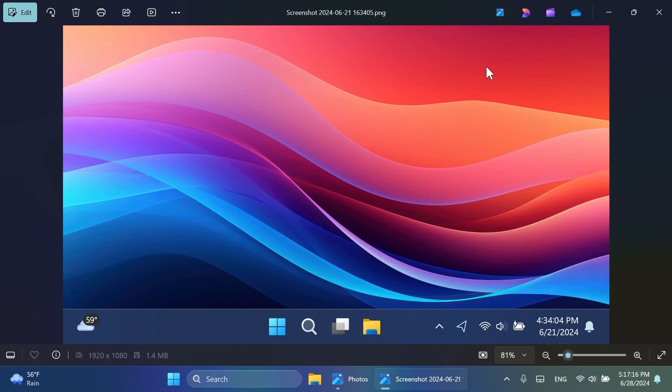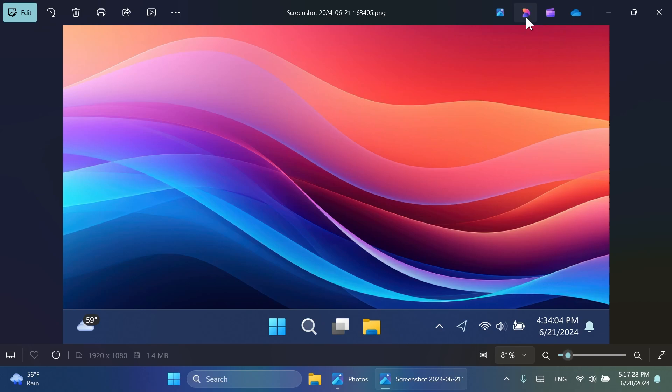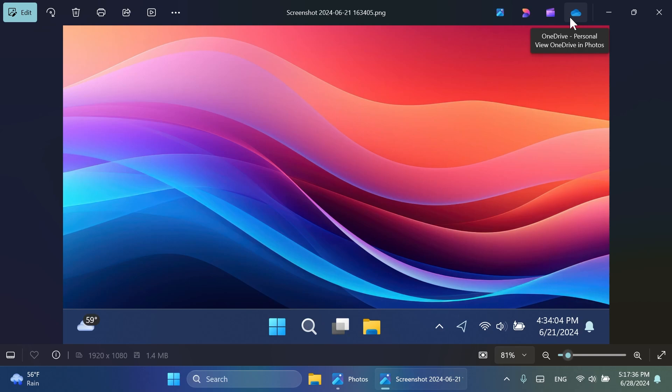Also, certain photos can be opened up in certain Microsoft apps. So, for example, we're going to have here in the right side, all the Microsoft apps that you can use to open this photo. For example, you can use, of course, the Photos app to browse all your photos and videos. You have edit an image in Designer Online, create a video with Microsoft Clipchamp, and also the OneDrive personal account, which you can use to manage from there. I think that is pretty useful.